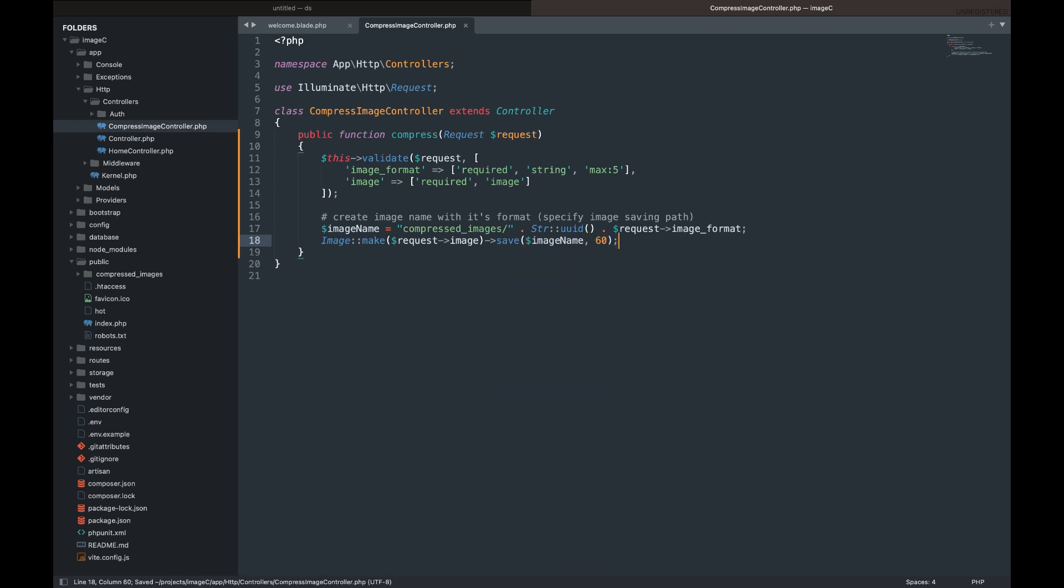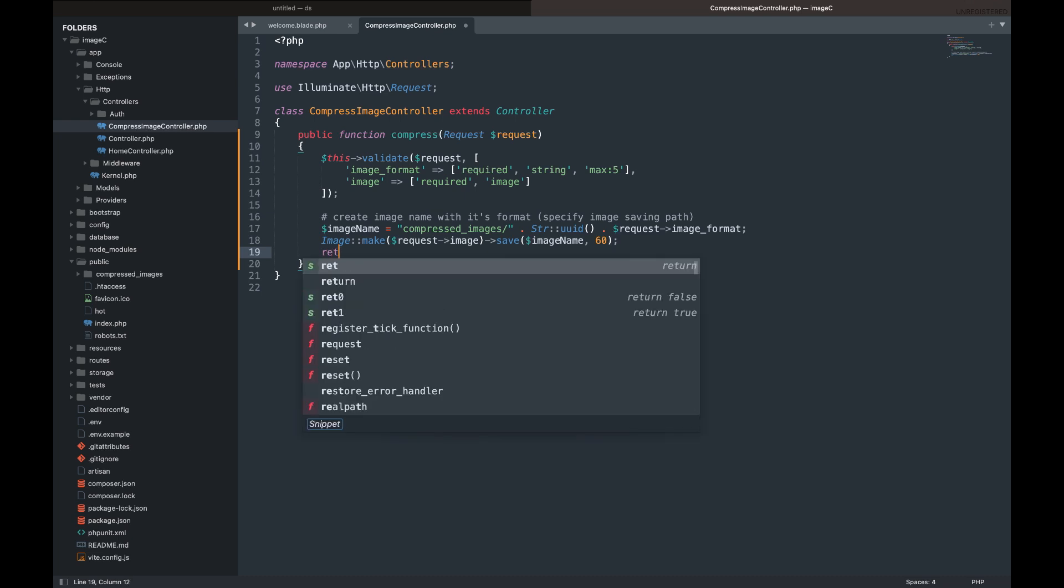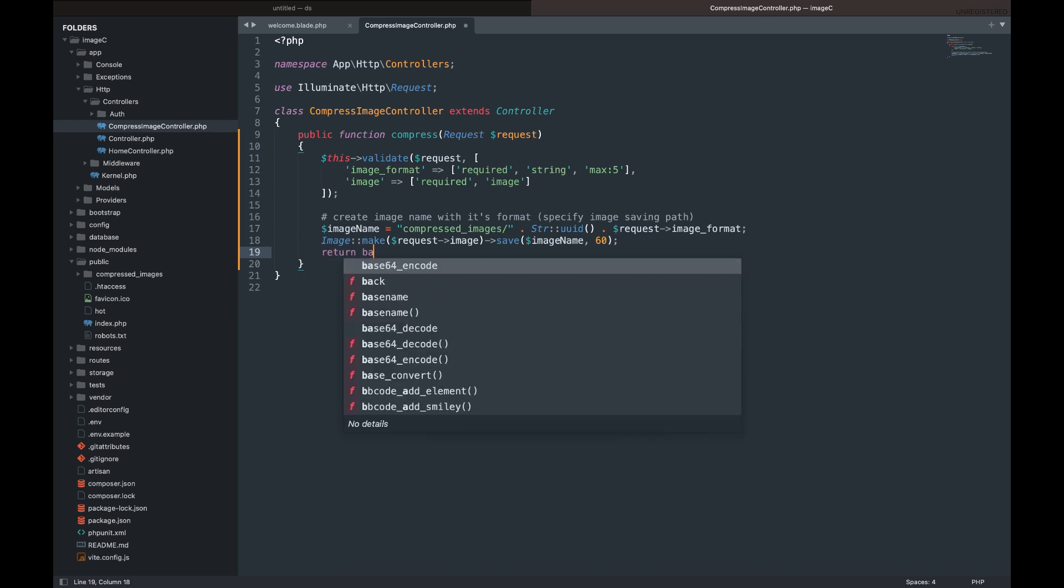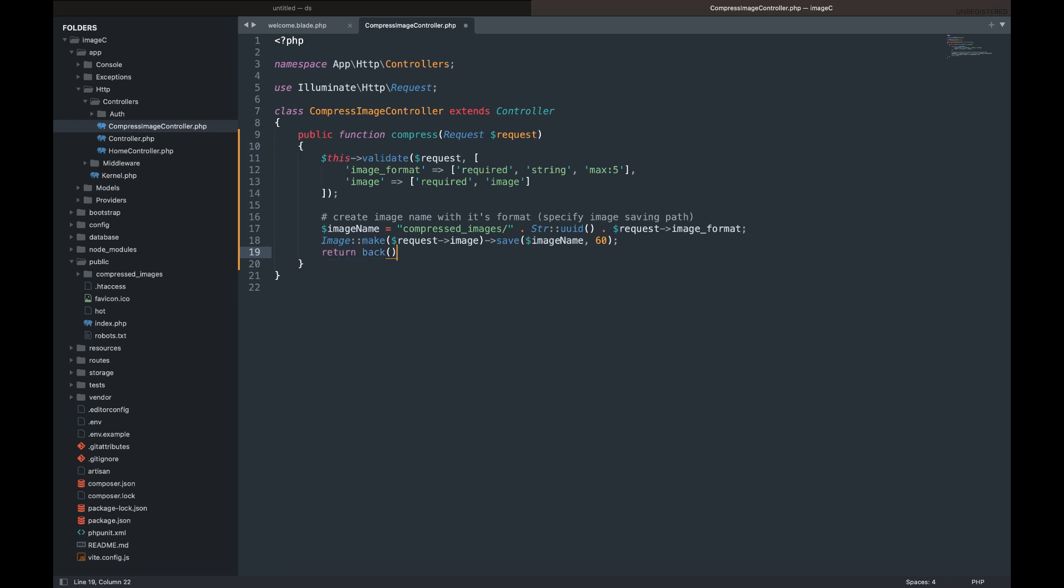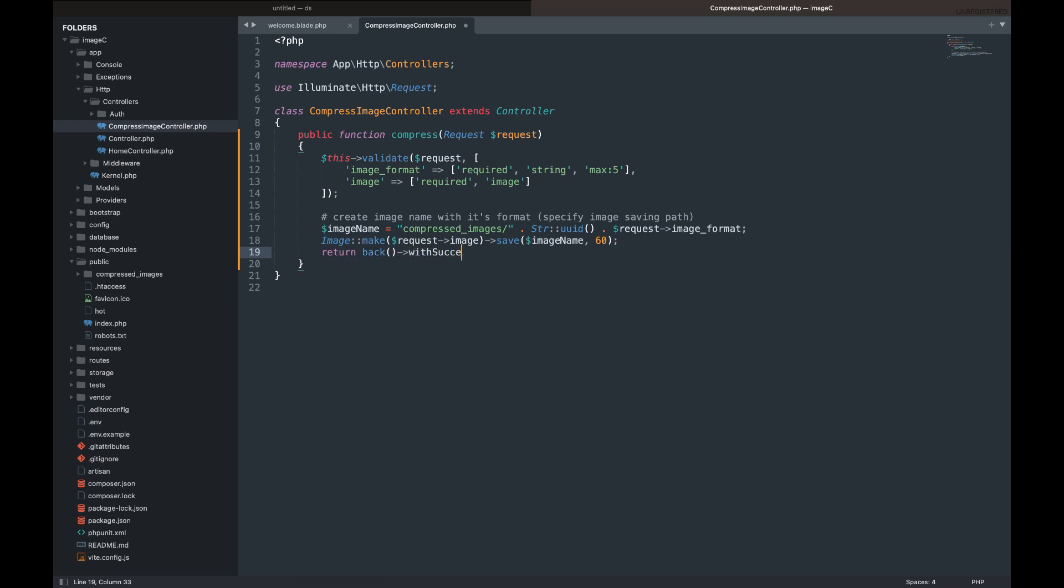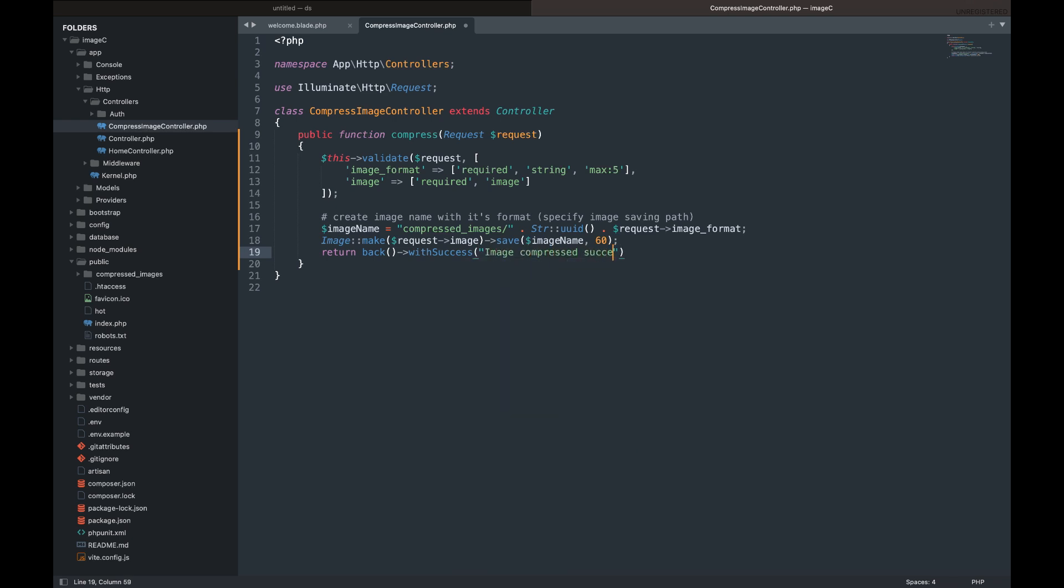But we're going to use only the first two parameters. But we will focus on the second parameter, which is the image quality. The higher the number, the higher the size of the image. Although, reducing the number won't drastically reduce the quality.